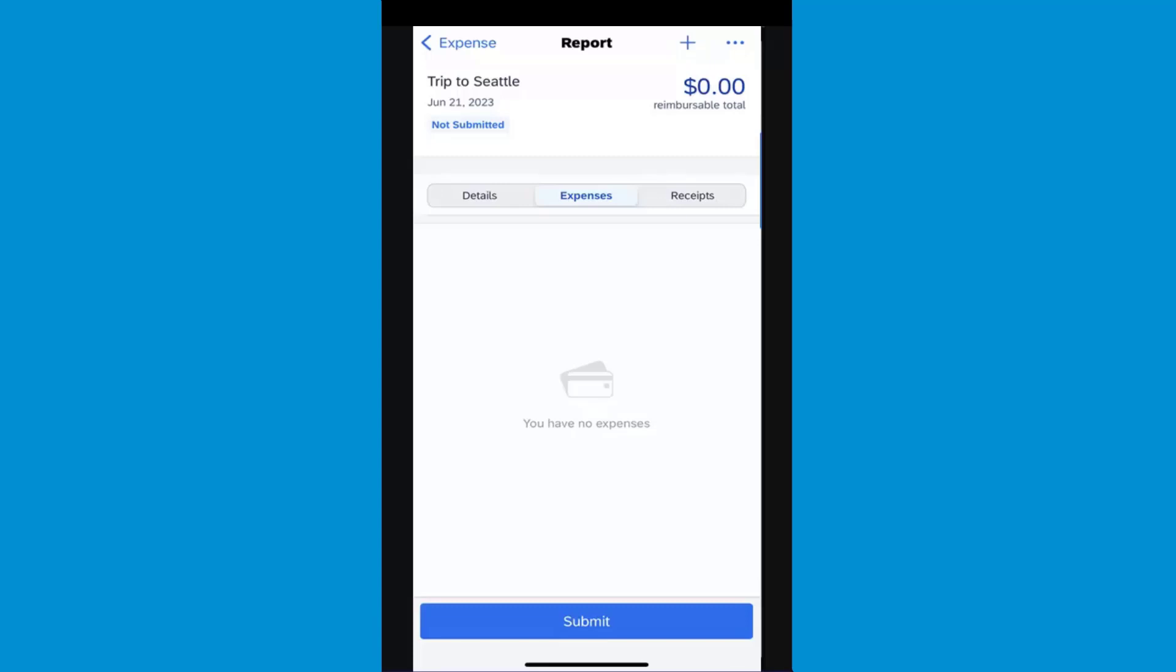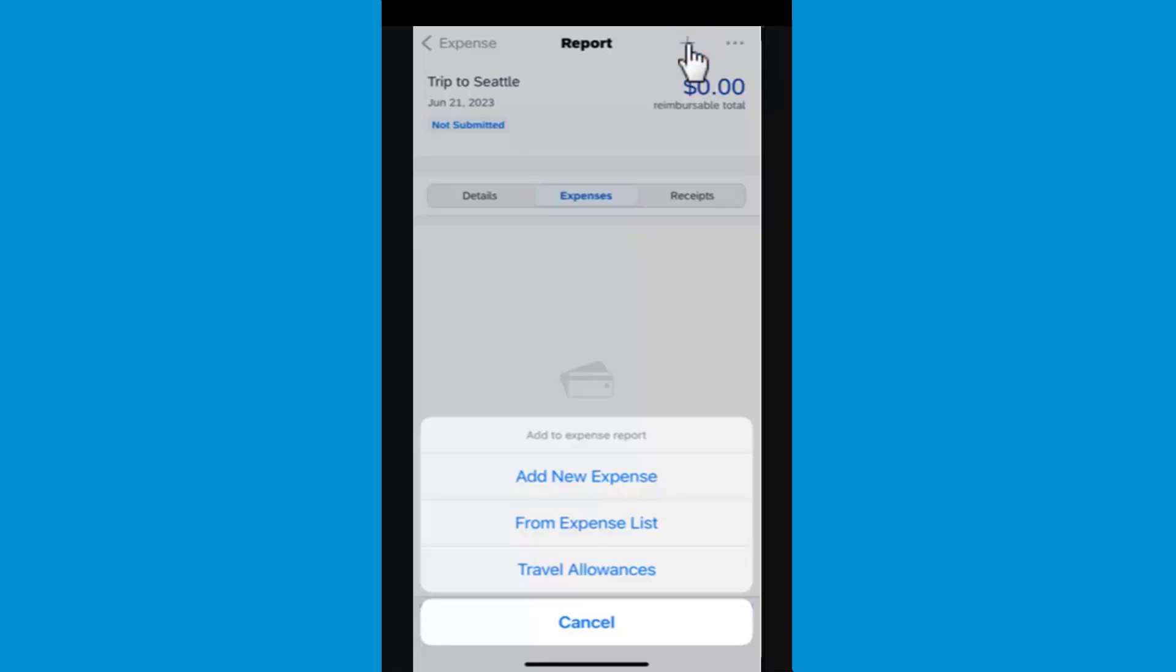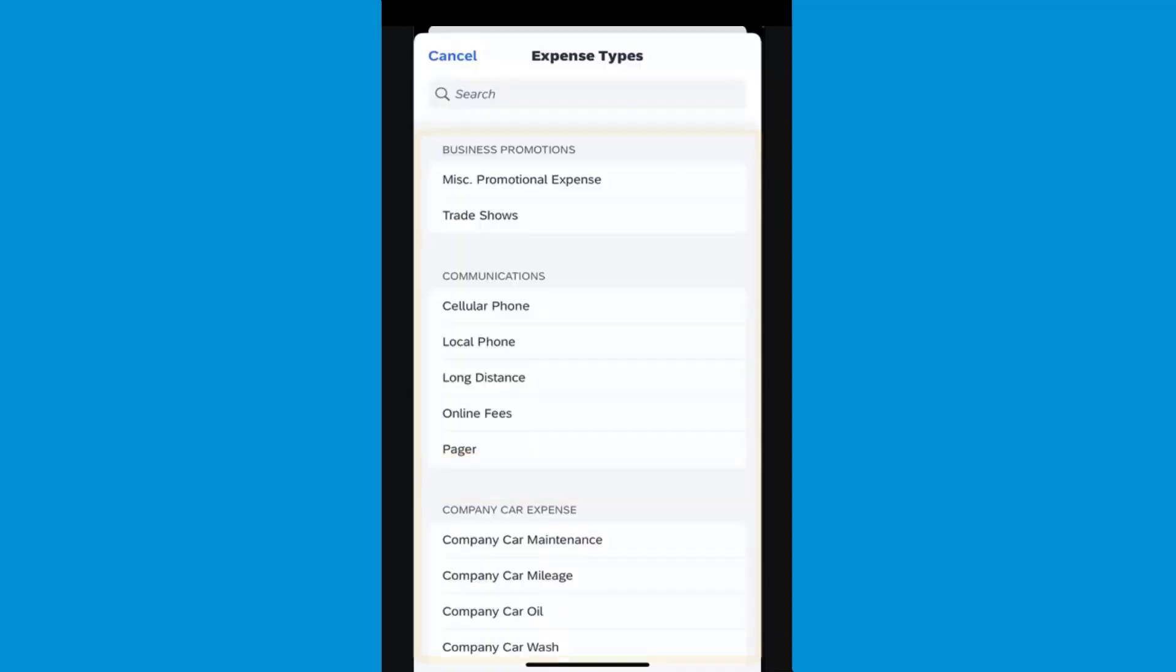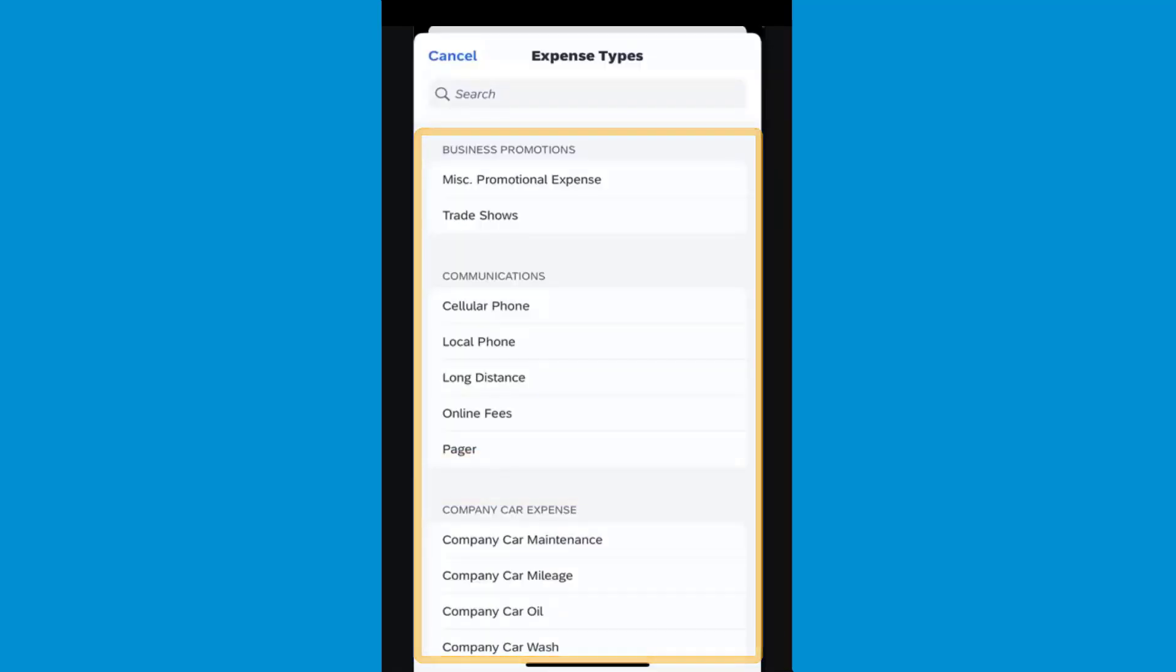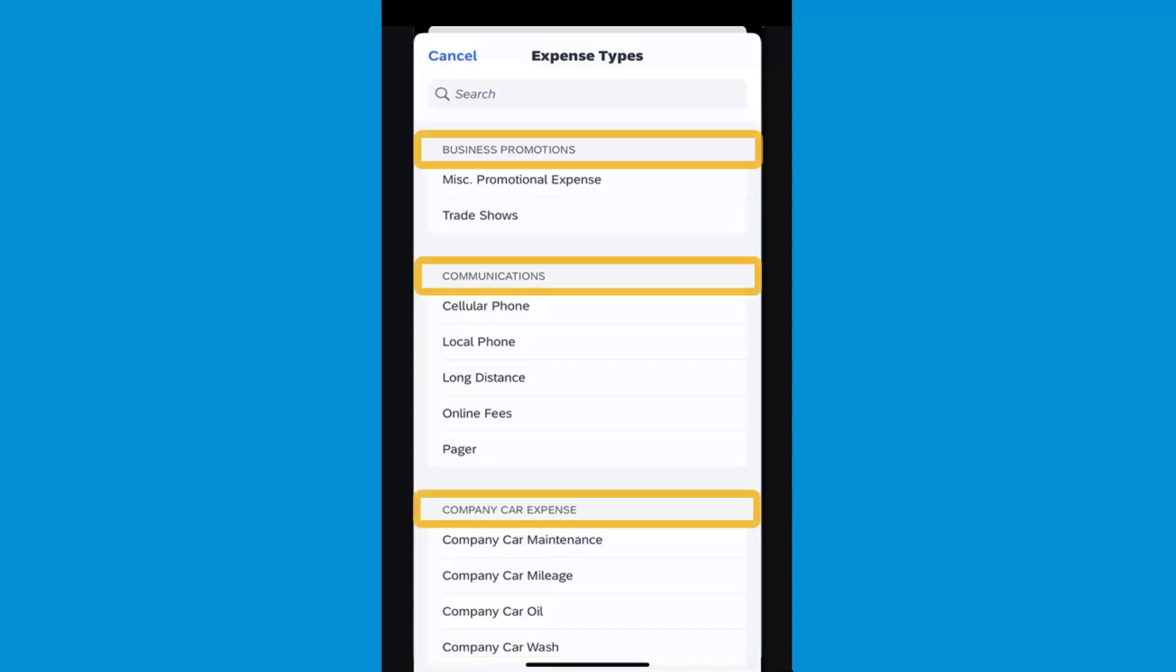To begin, on the report screen, press the plus symbol, and then press Add New Expense. You will see a list of expense types, which are grouped by category.